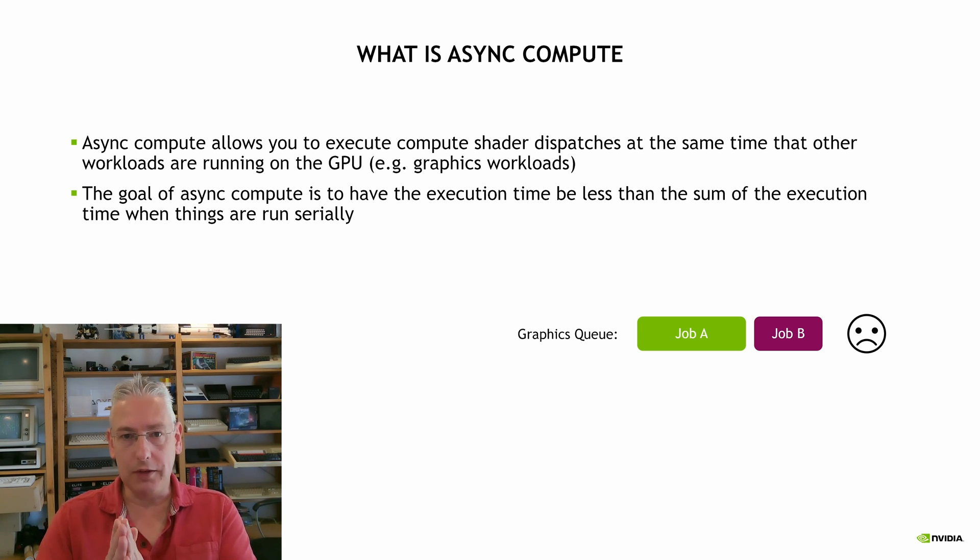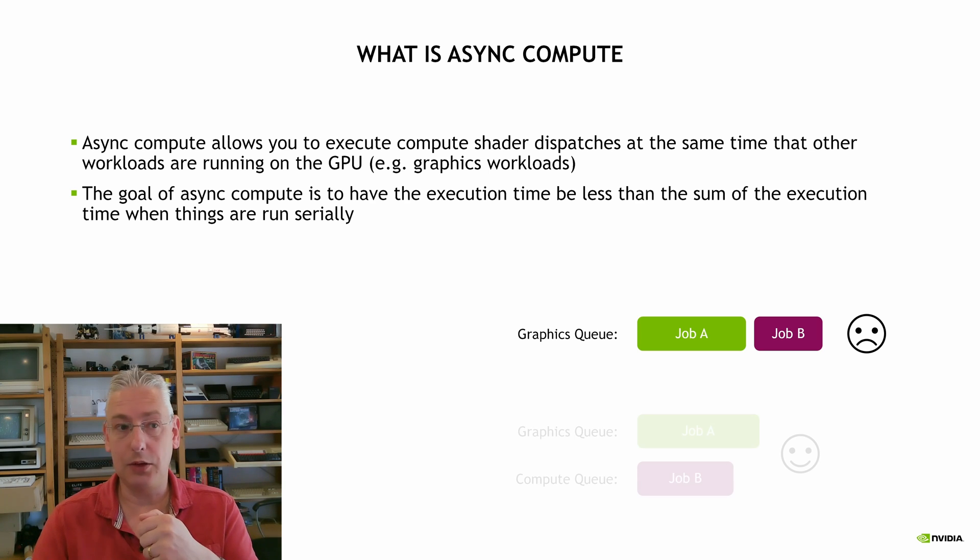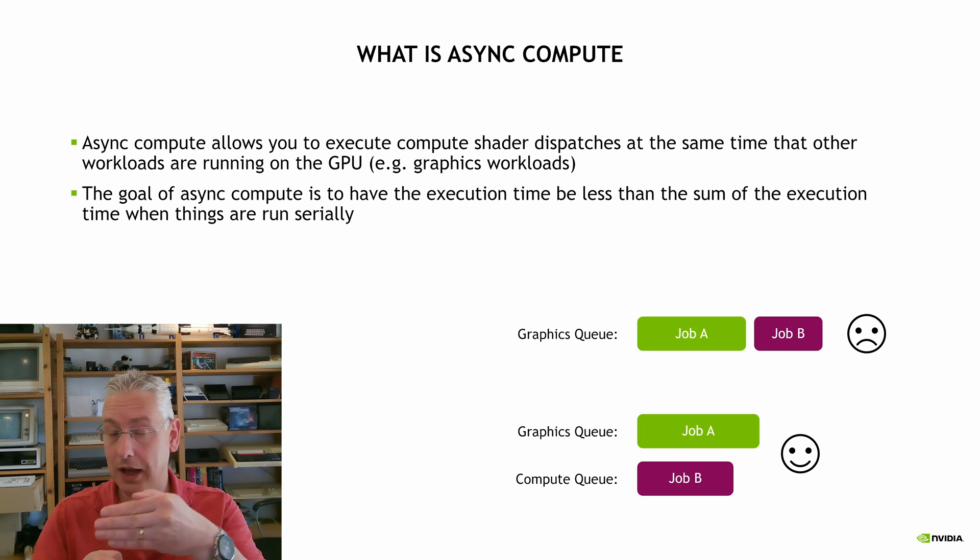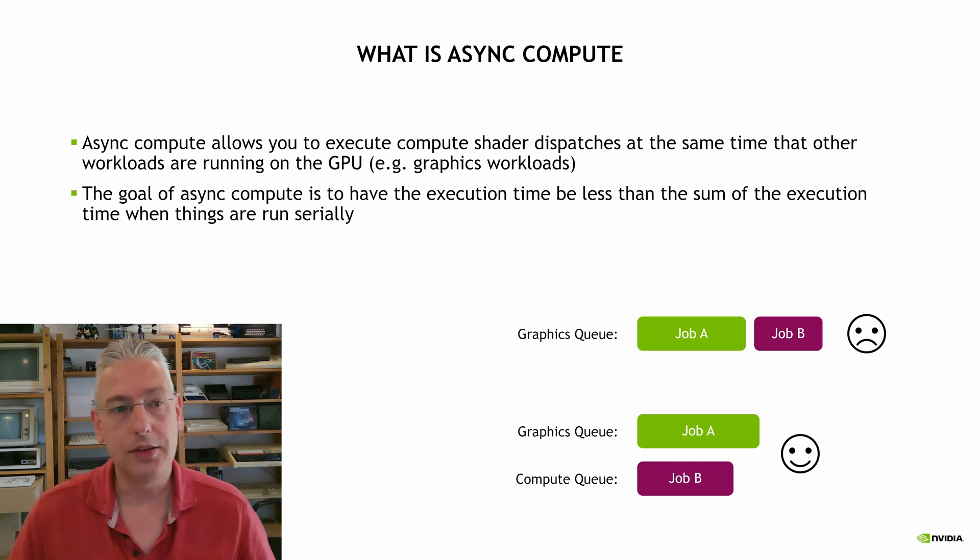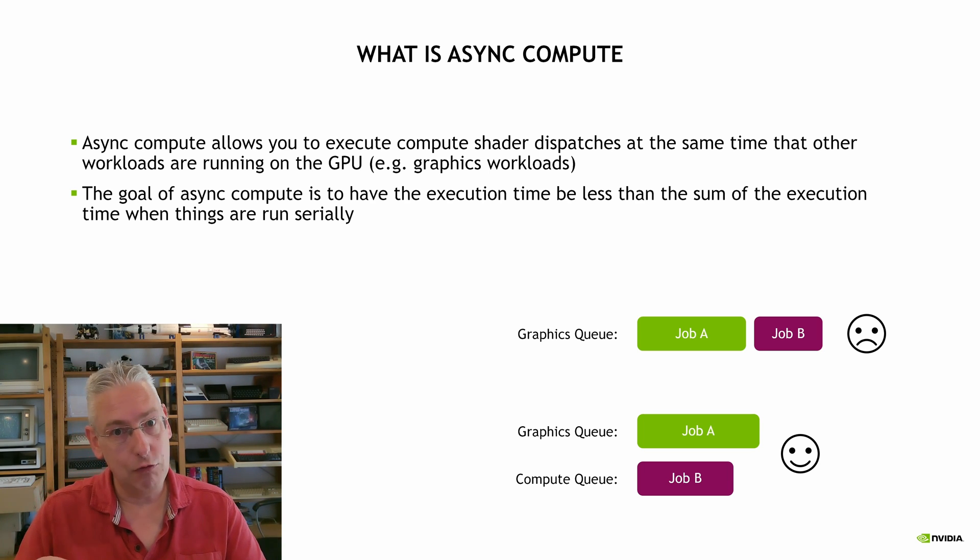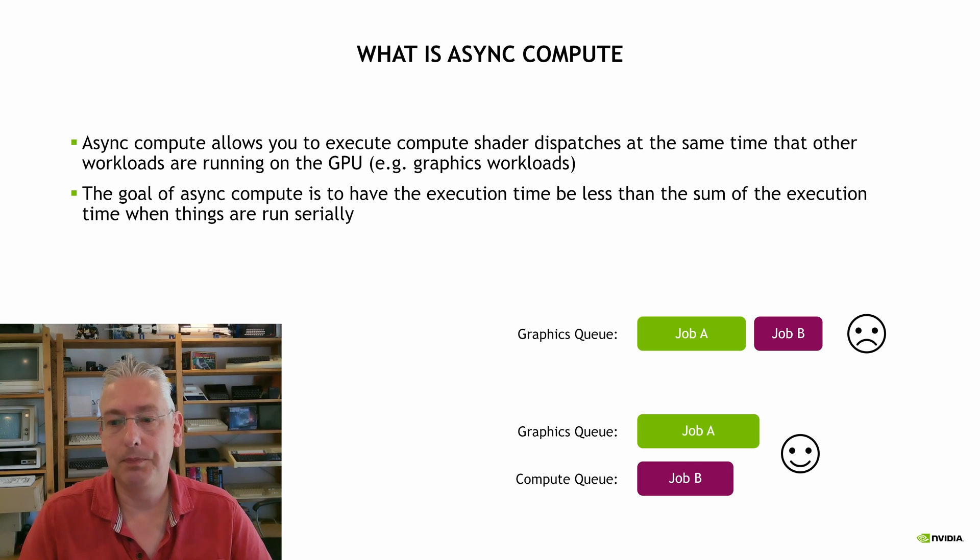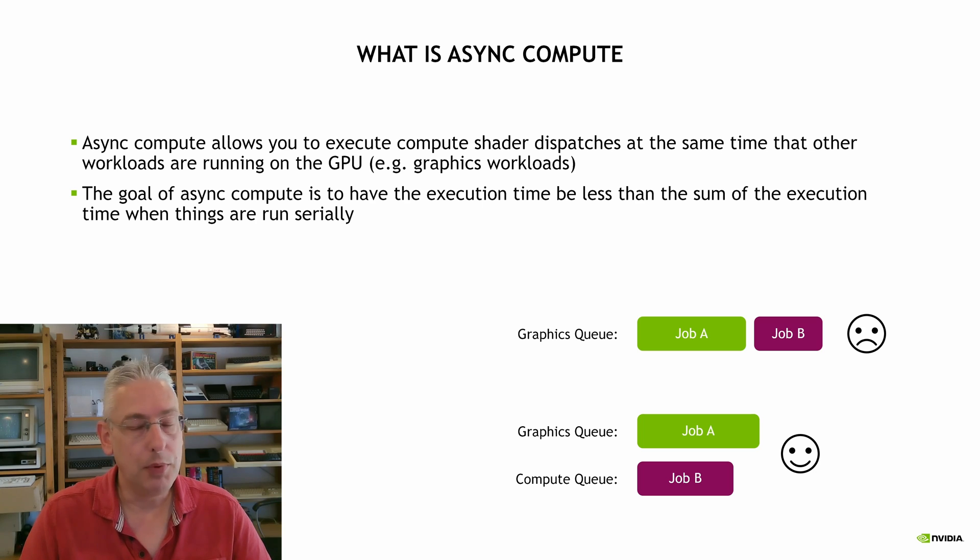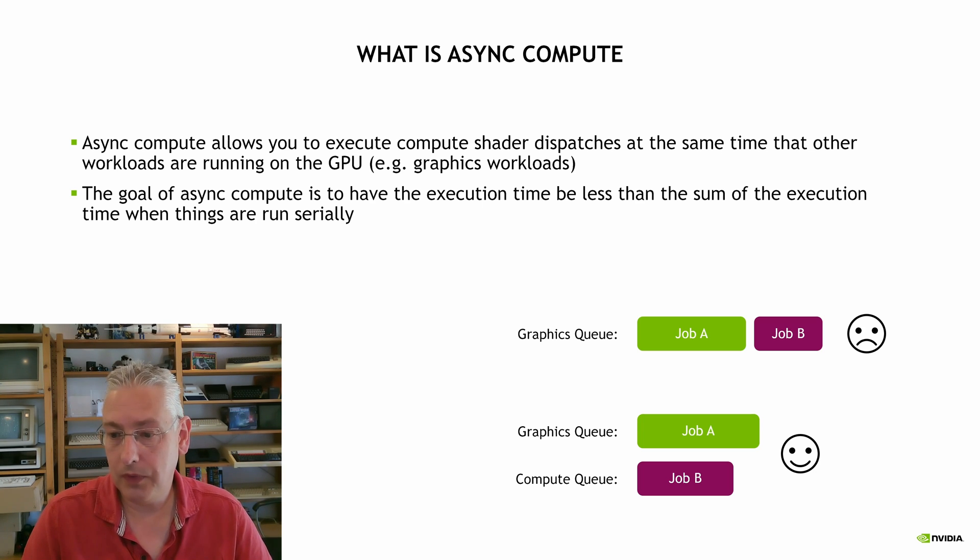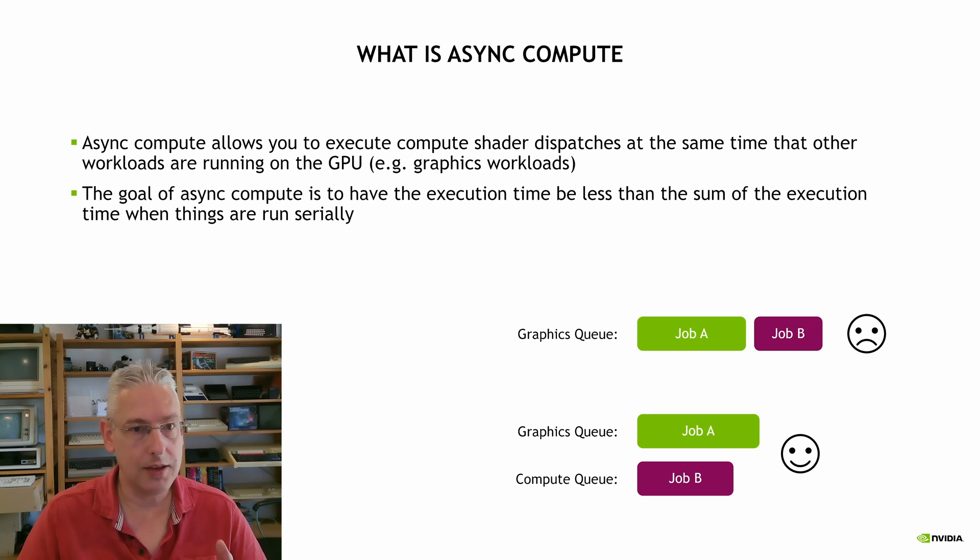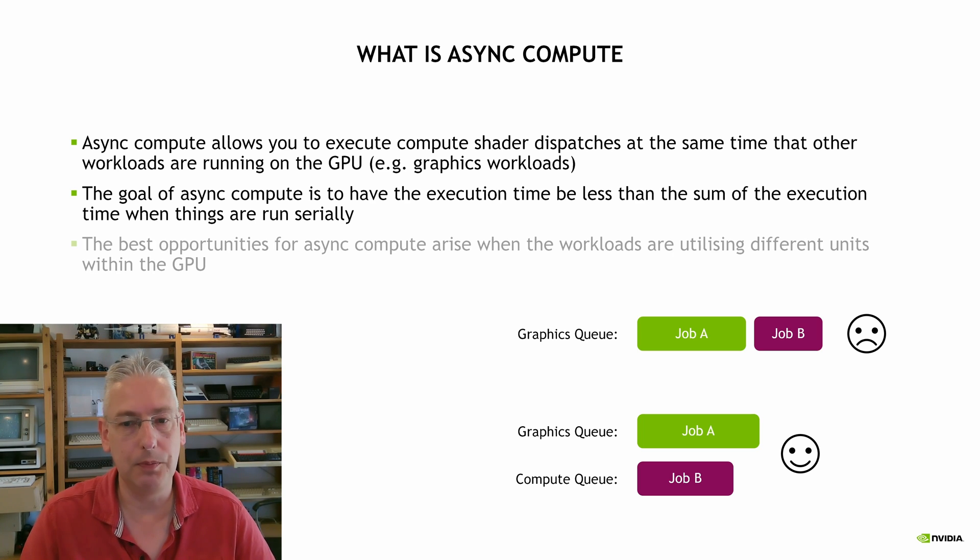But with async compute, you can run one of them on a compute queue. And when you do that, the idea is those things will now run in parallel. So you'll get job A running at the same time as job B. Now you might find that they take a little bit longer individually, but the idea is that as a whole, they will take less time overall than if you ran them serially because they're able to make better use of the resources of the GPU.